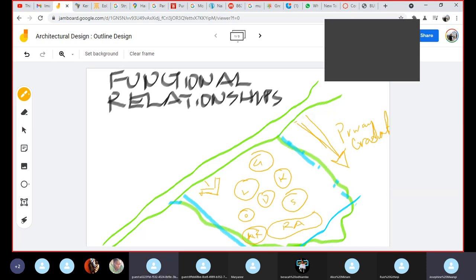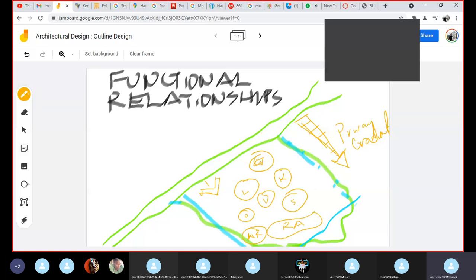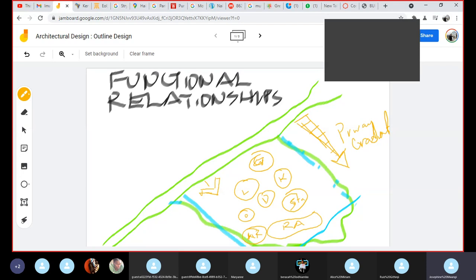Which spaces are more public, which spaces are more private? So you find for instance the lounge could be a public space, the gallery depending on how you want to put it may also fall in a public or semi-public space. We may have the dining, the kitchen, the study - was there a study or a studio? Sorry, studio. Yeah, so based on this now it's up to you to come up with various or different relationship diagrams.